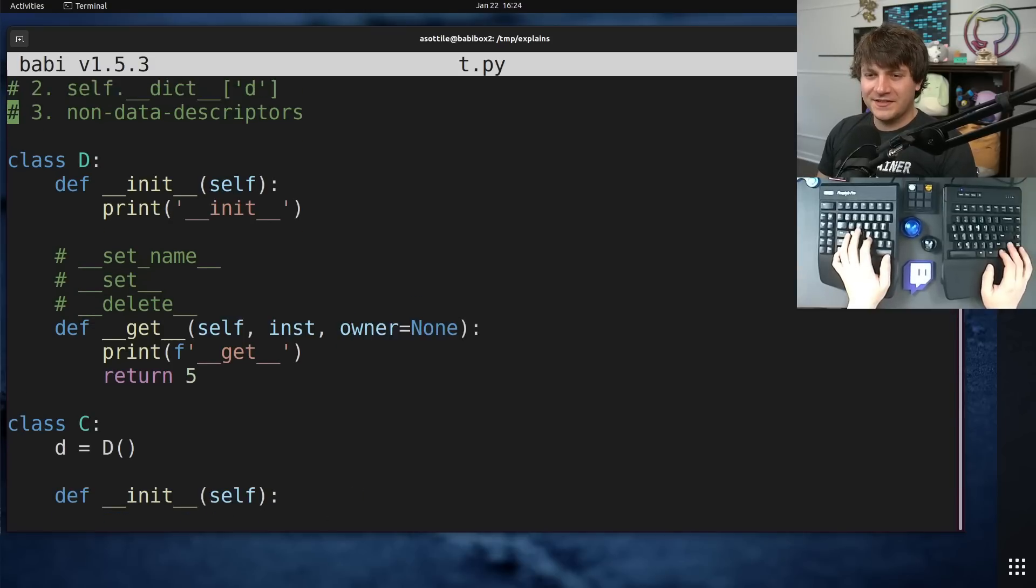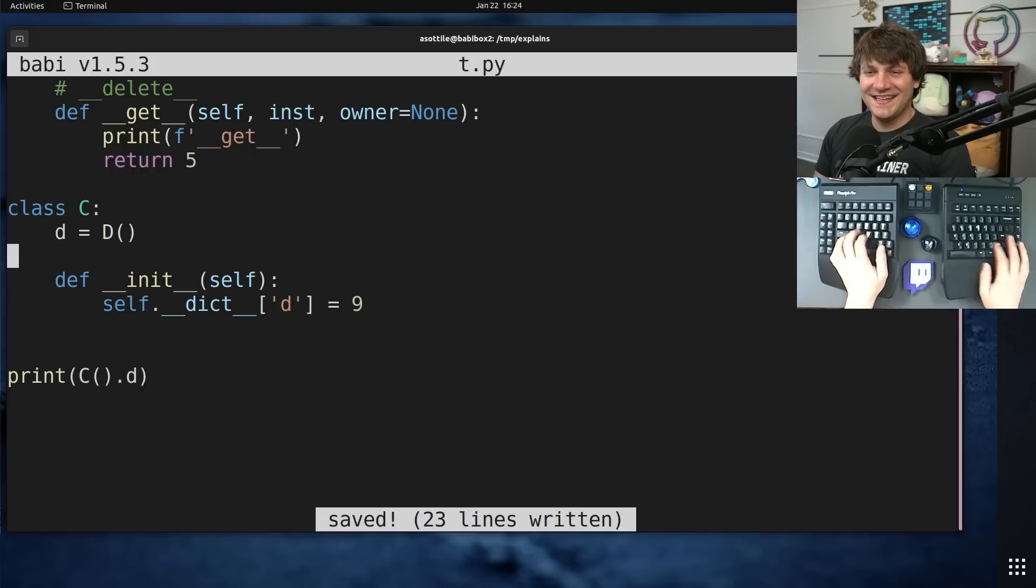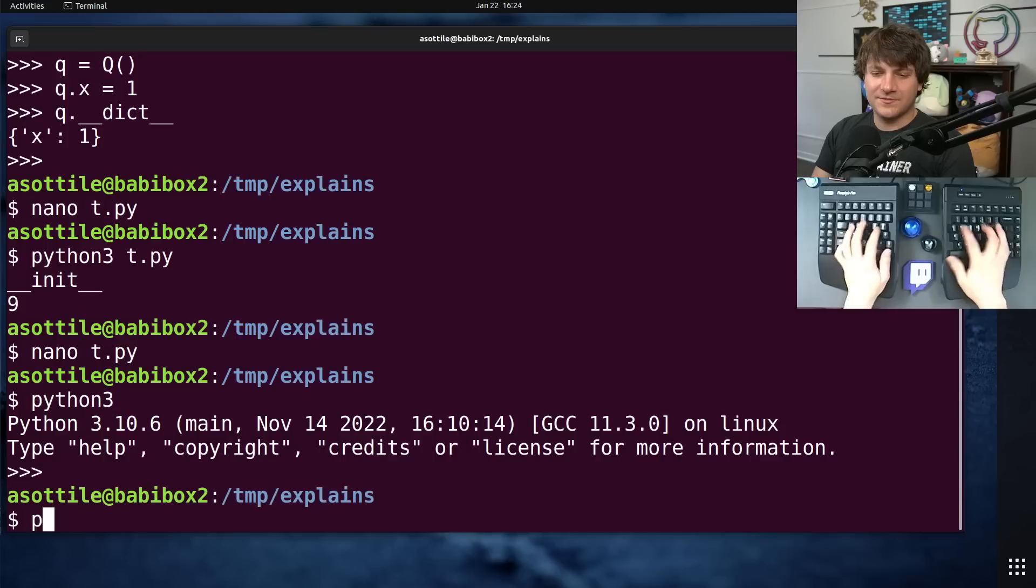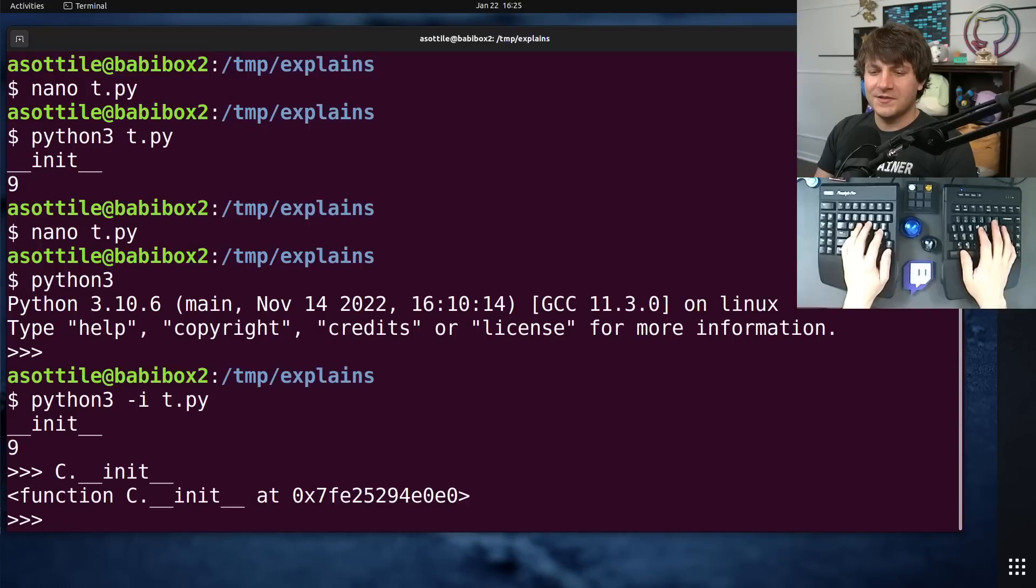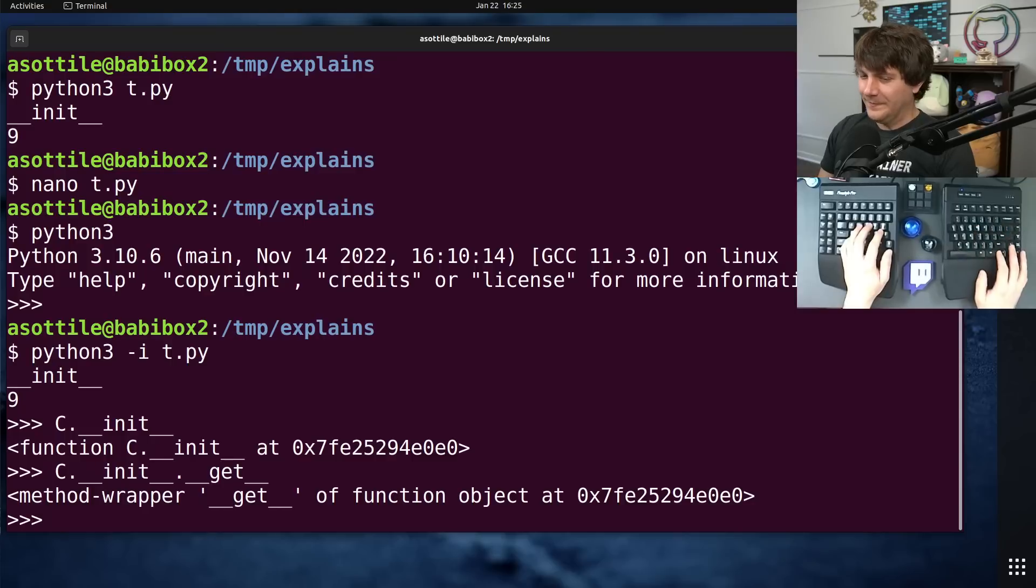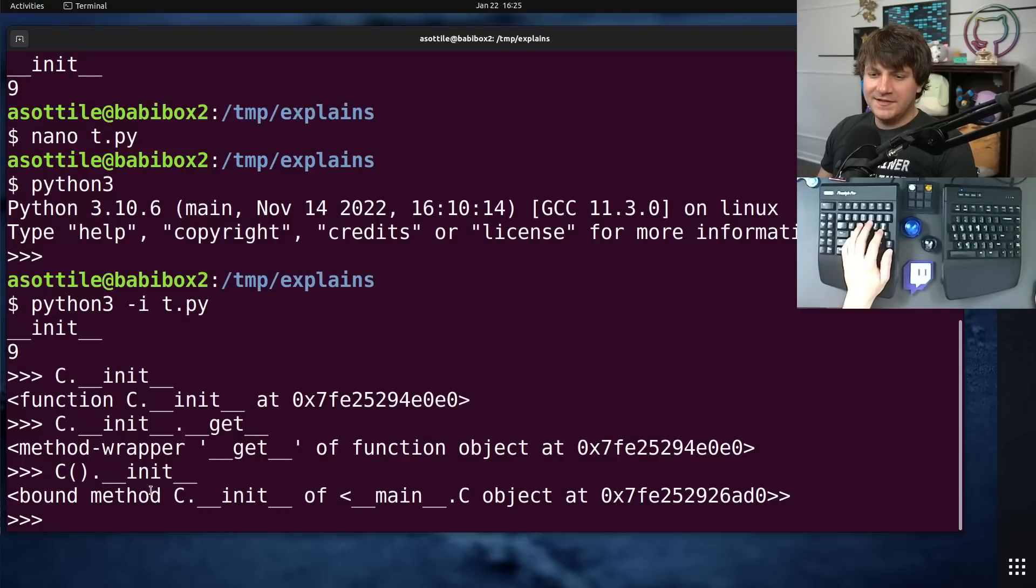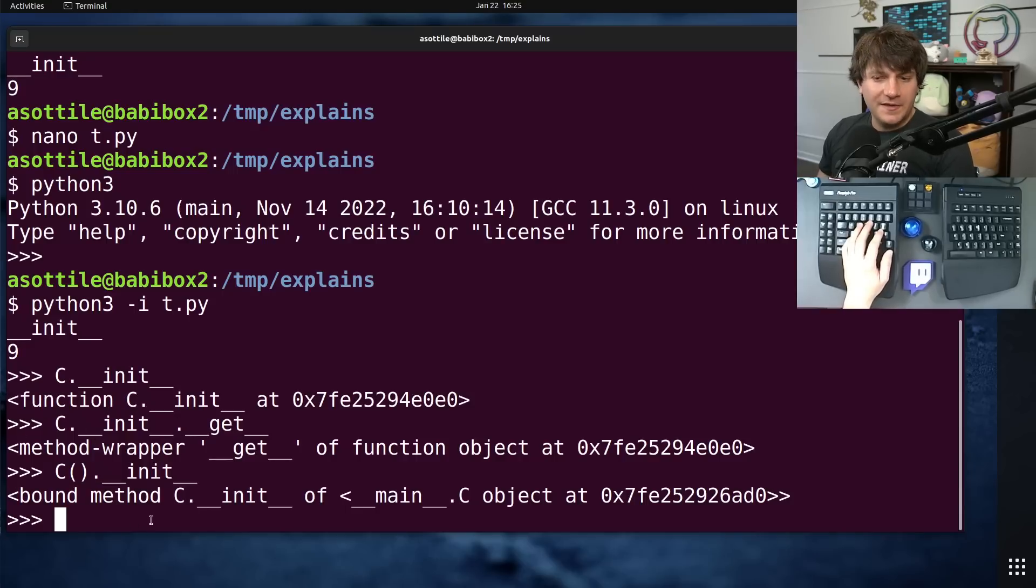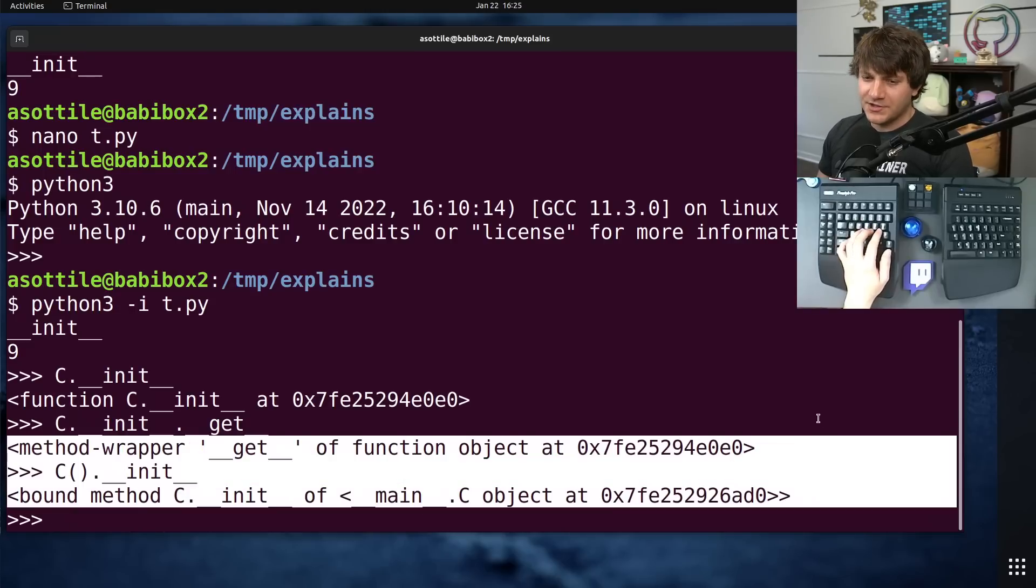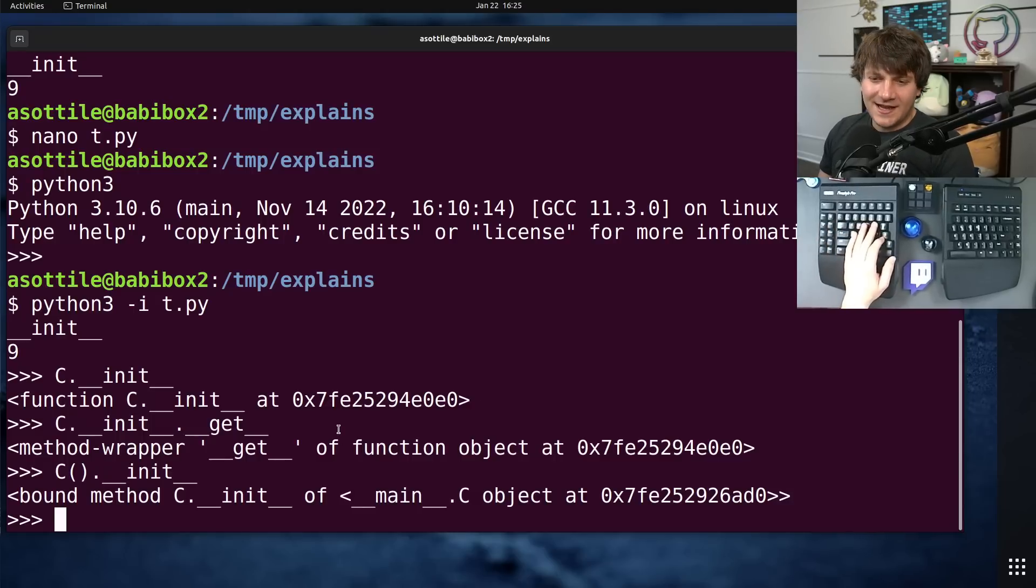Actually, funny thing about descriptors is methods themselves are also descriptors. This function object is itself also a descriptor. And so when you construct an object and then look at init, this is going to call double under get. And that's how we get back a bound method versus originally just having a plain function here. This is how self is sort of magically injected into method functions.